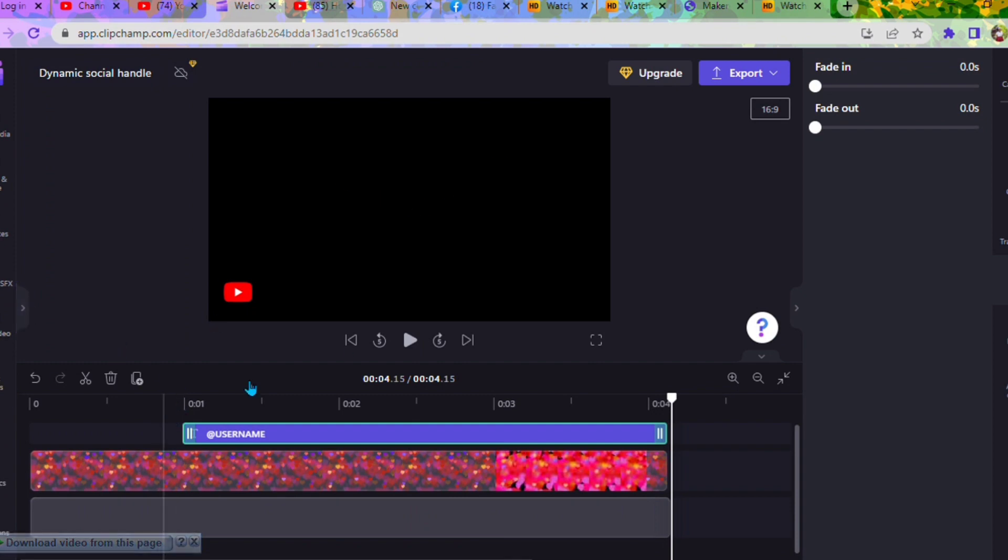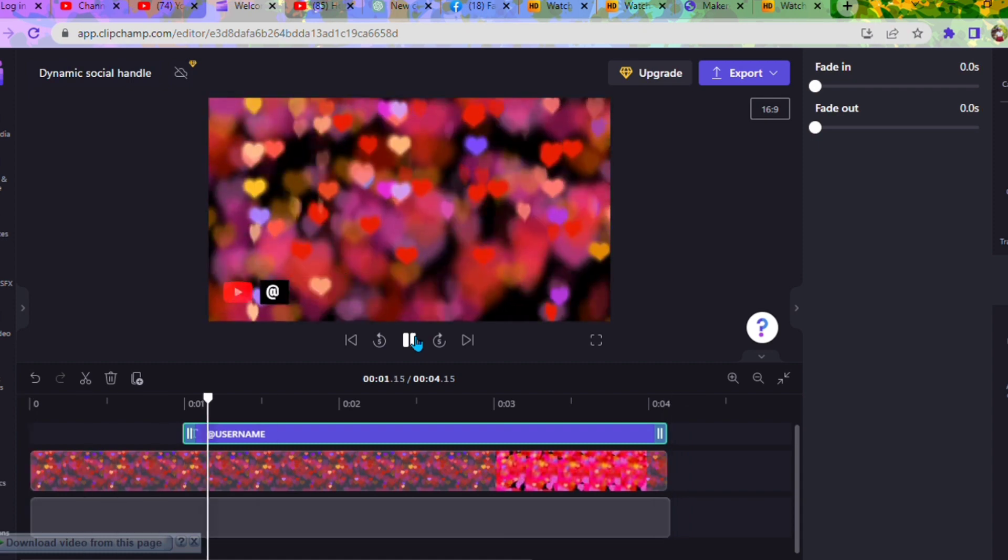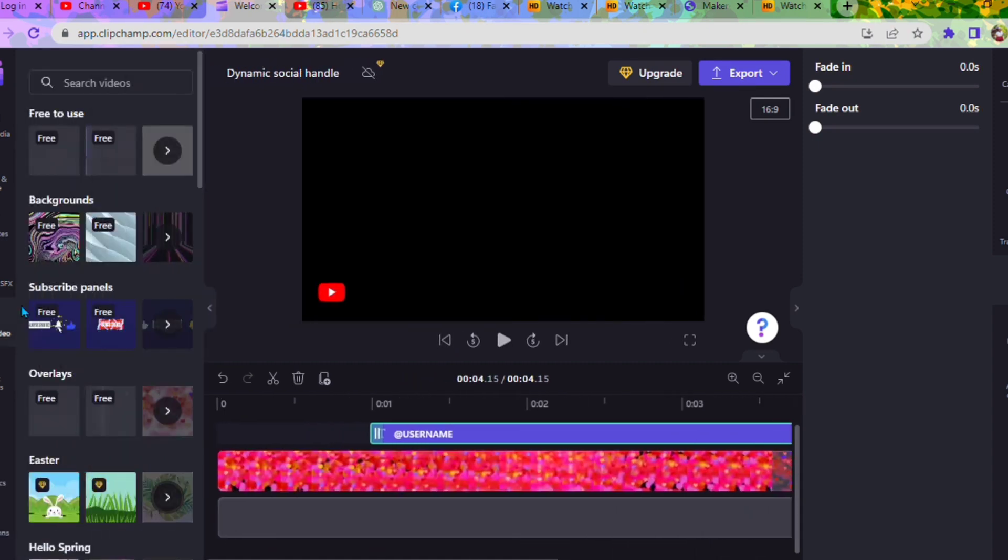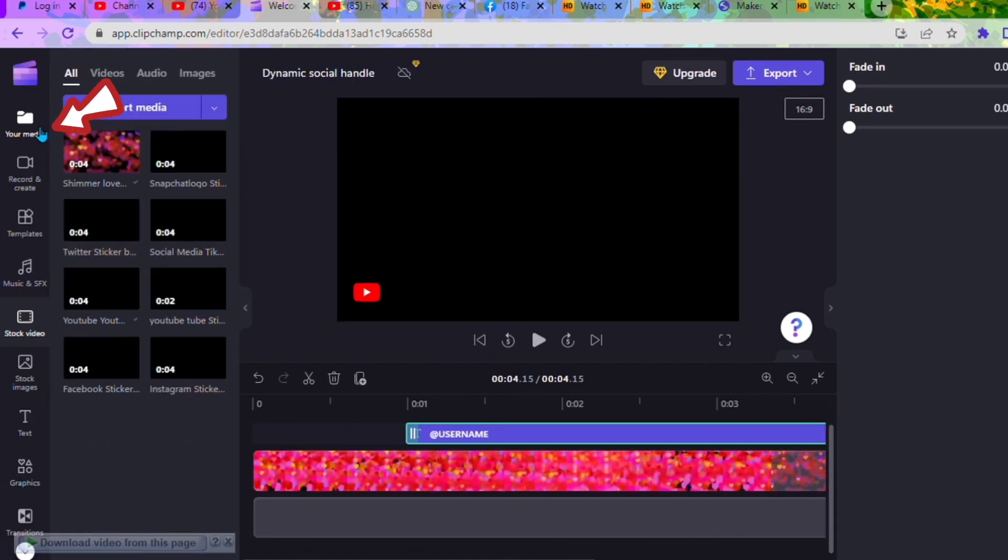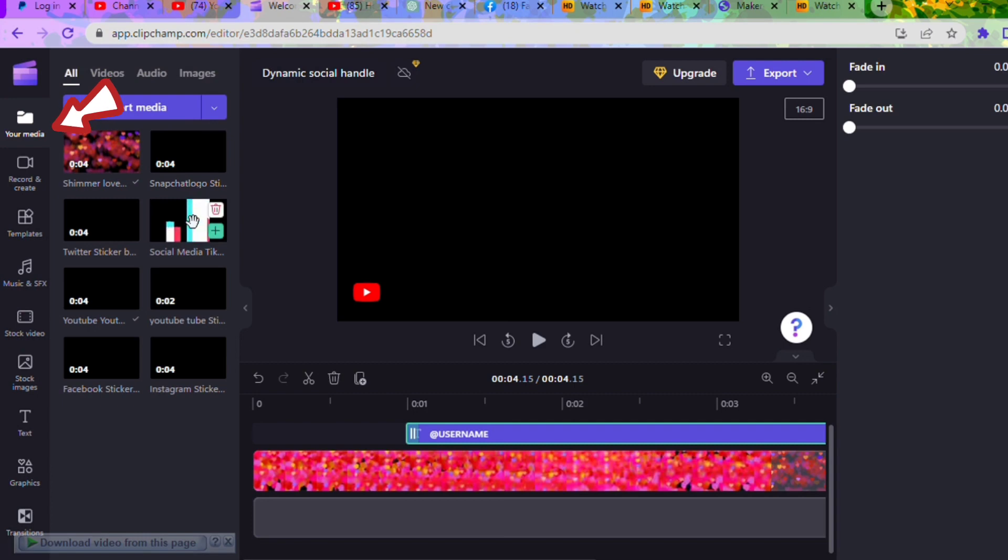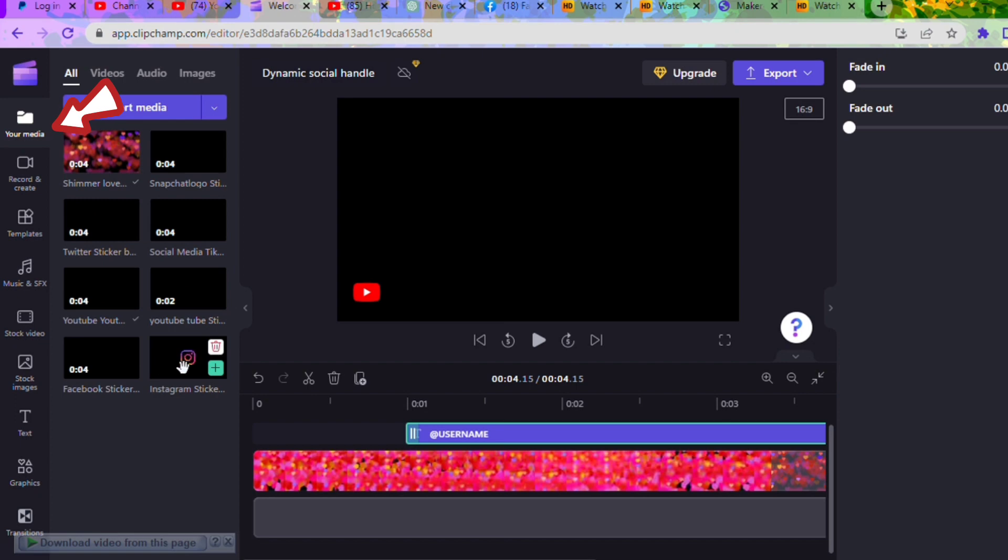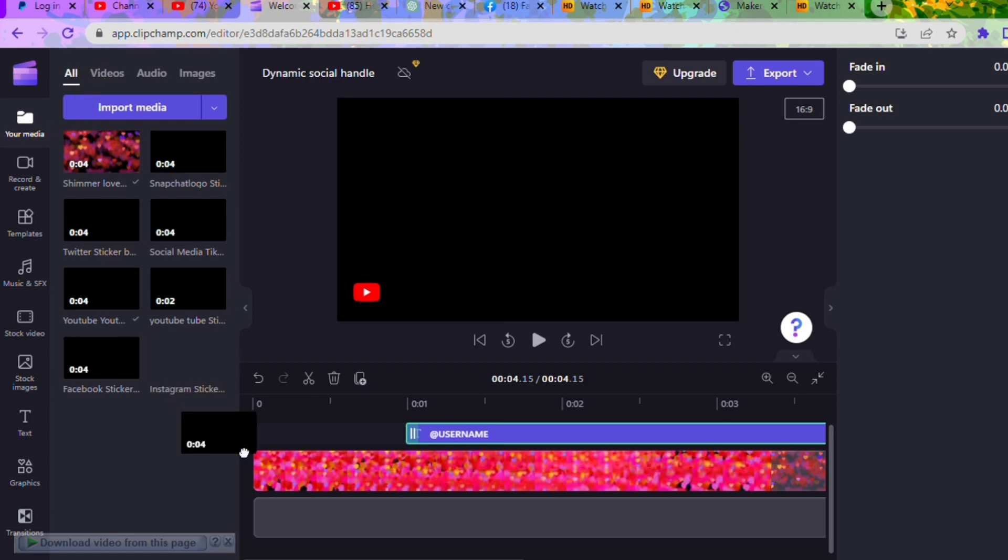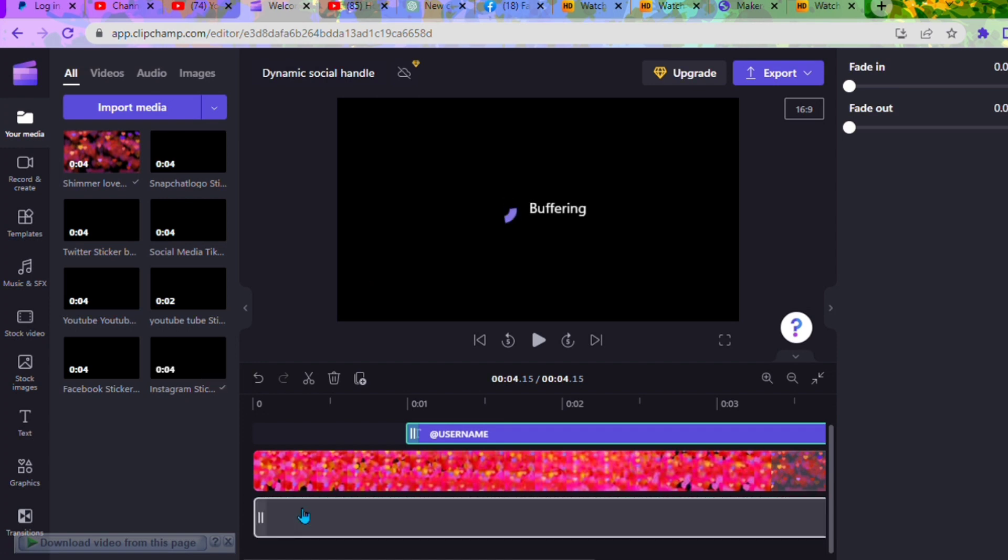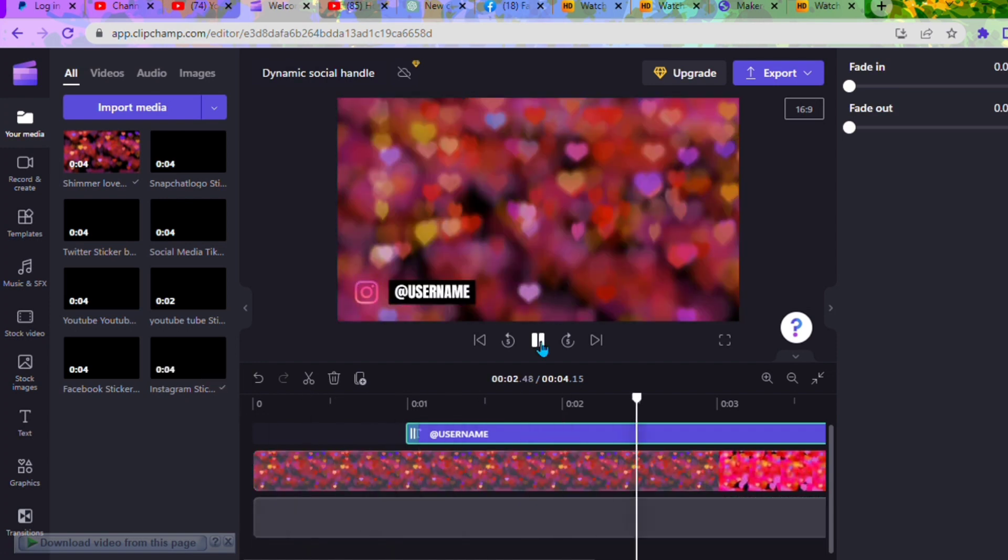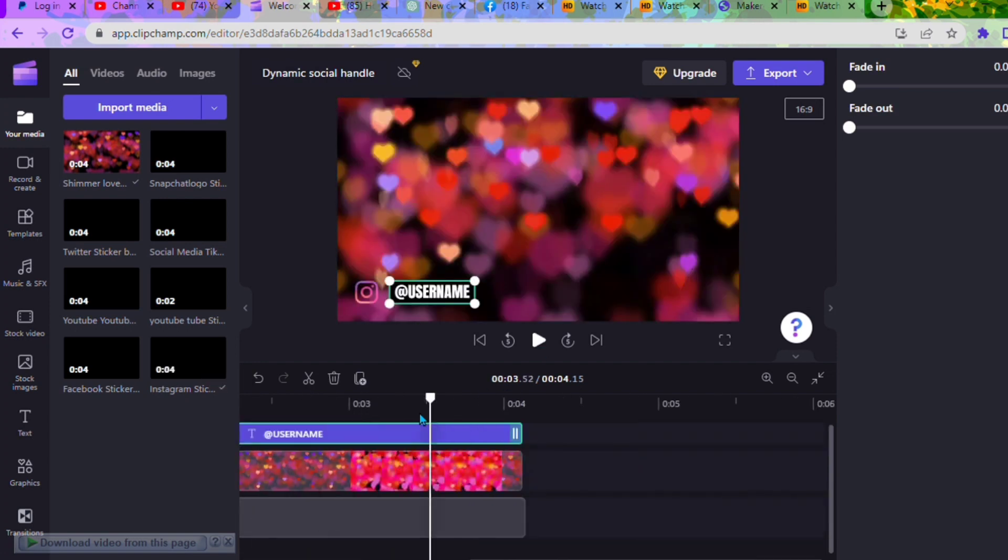This is how it looks like. I'll leave the link in the description below for you to get this template and you can use it whenever you want to. As you can see, these icons include Twitter, YouTube, Instagram, and Facebook. After picking the one you want, drag it to the last part and it replaces the YouTube icon that was there.